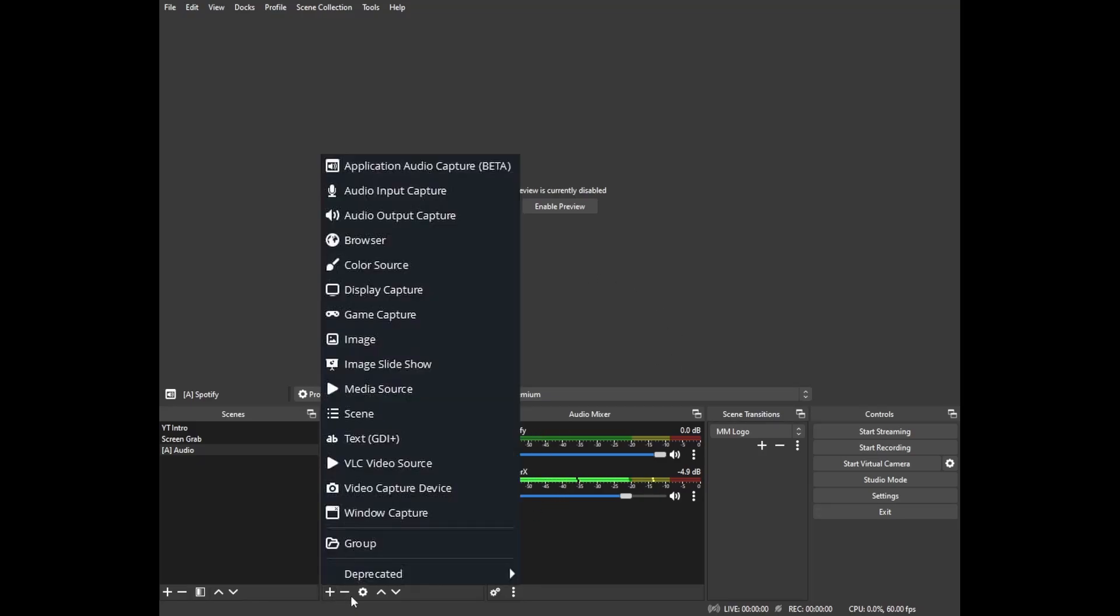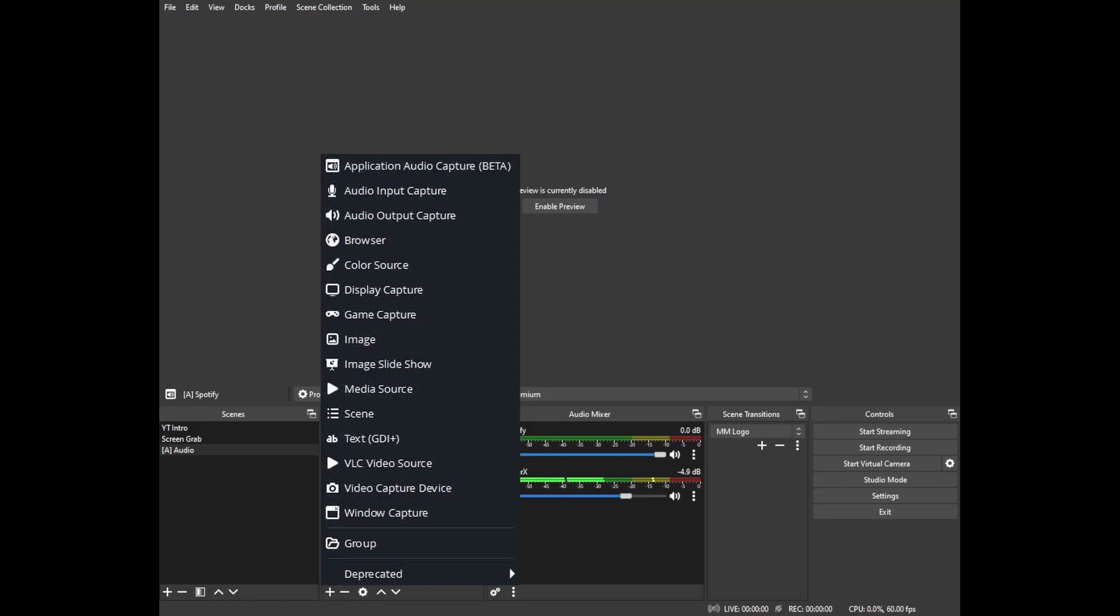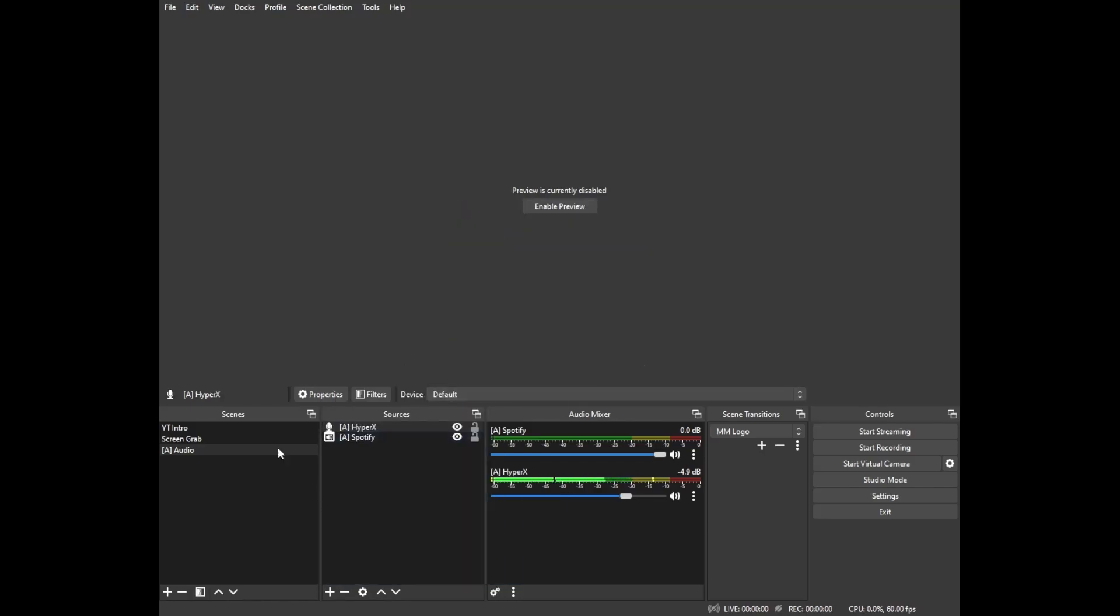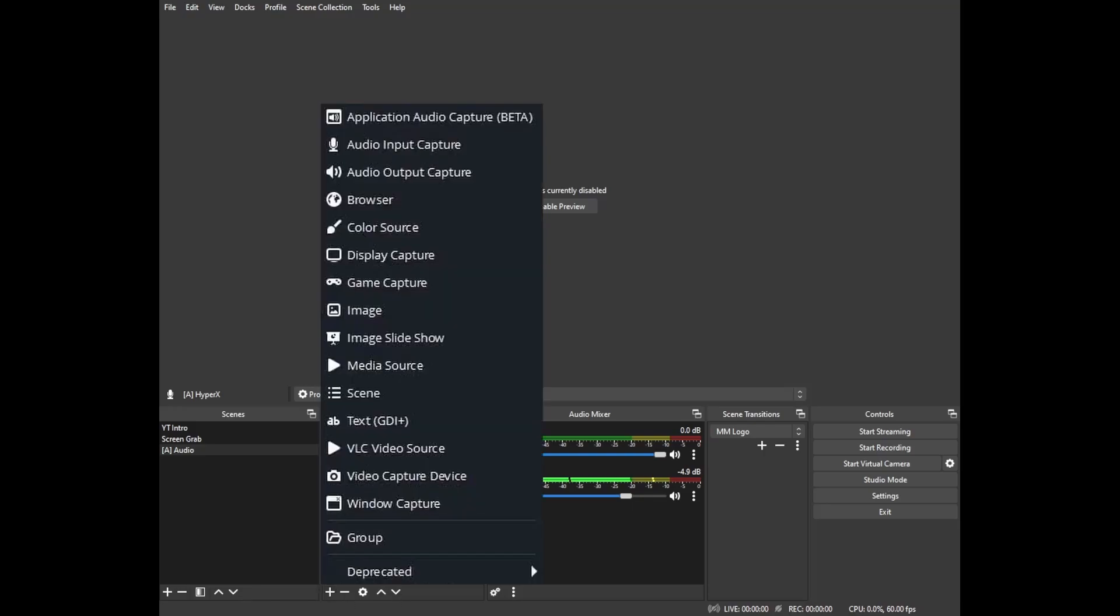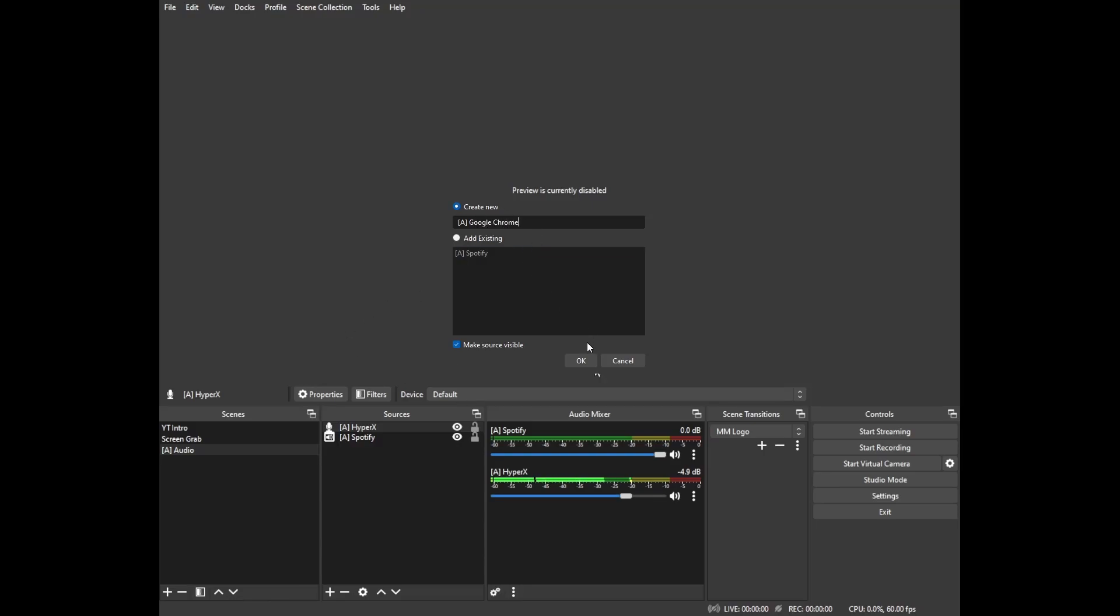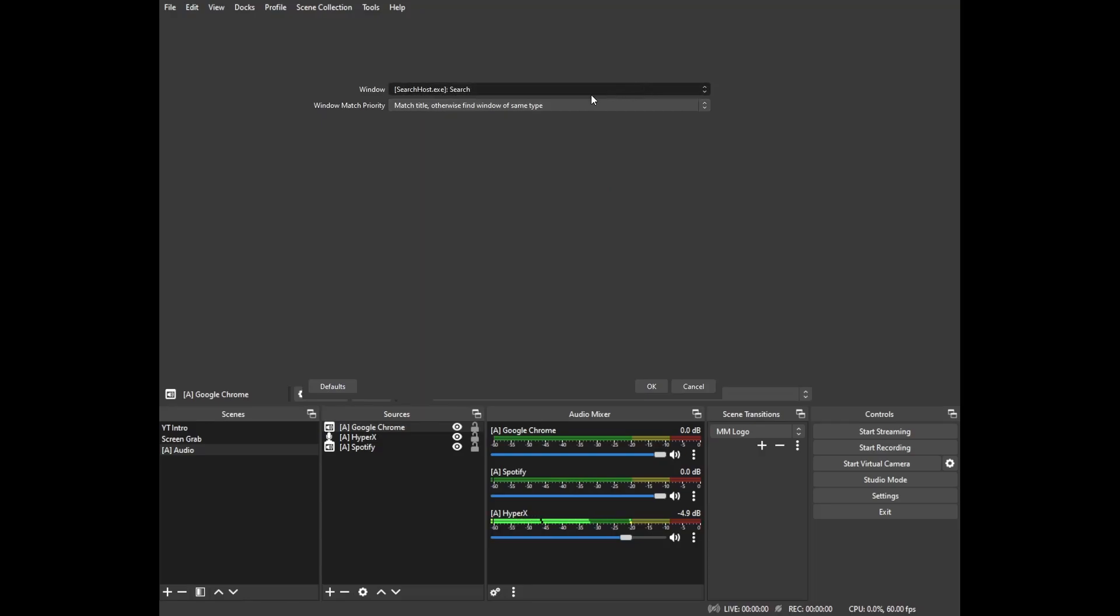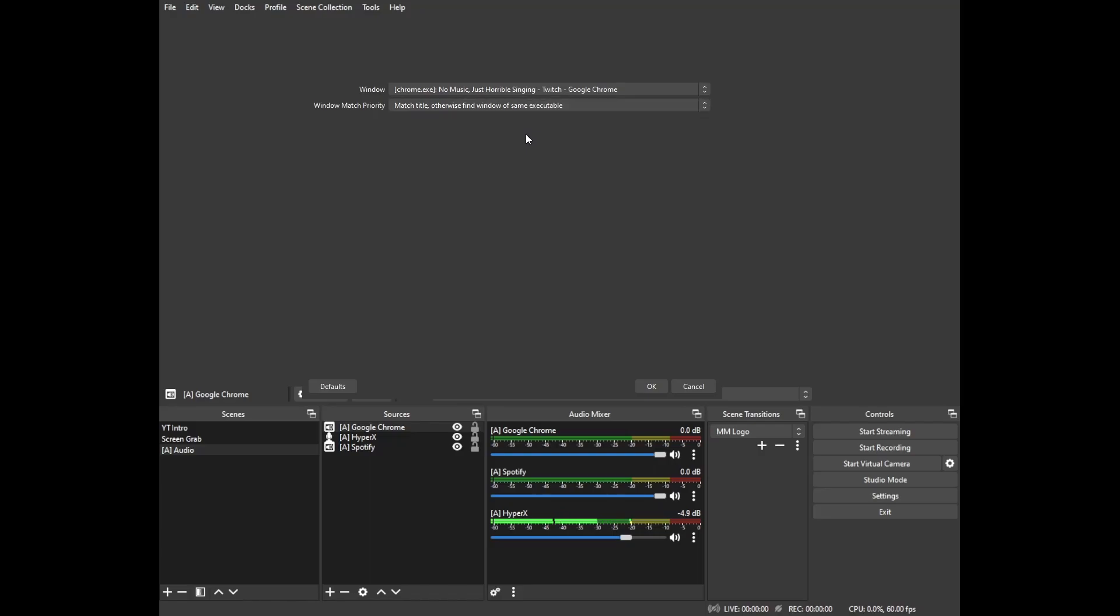We're going to go ahead and add our audio input capture which is our microphone just so that it's within our nested scene. And lastly we'll just add Google Chrome for the sake of demonstrations here. Google Chrome, we're going to add it, select Google Chrome, there we go, and again we can look for the same executable that way.